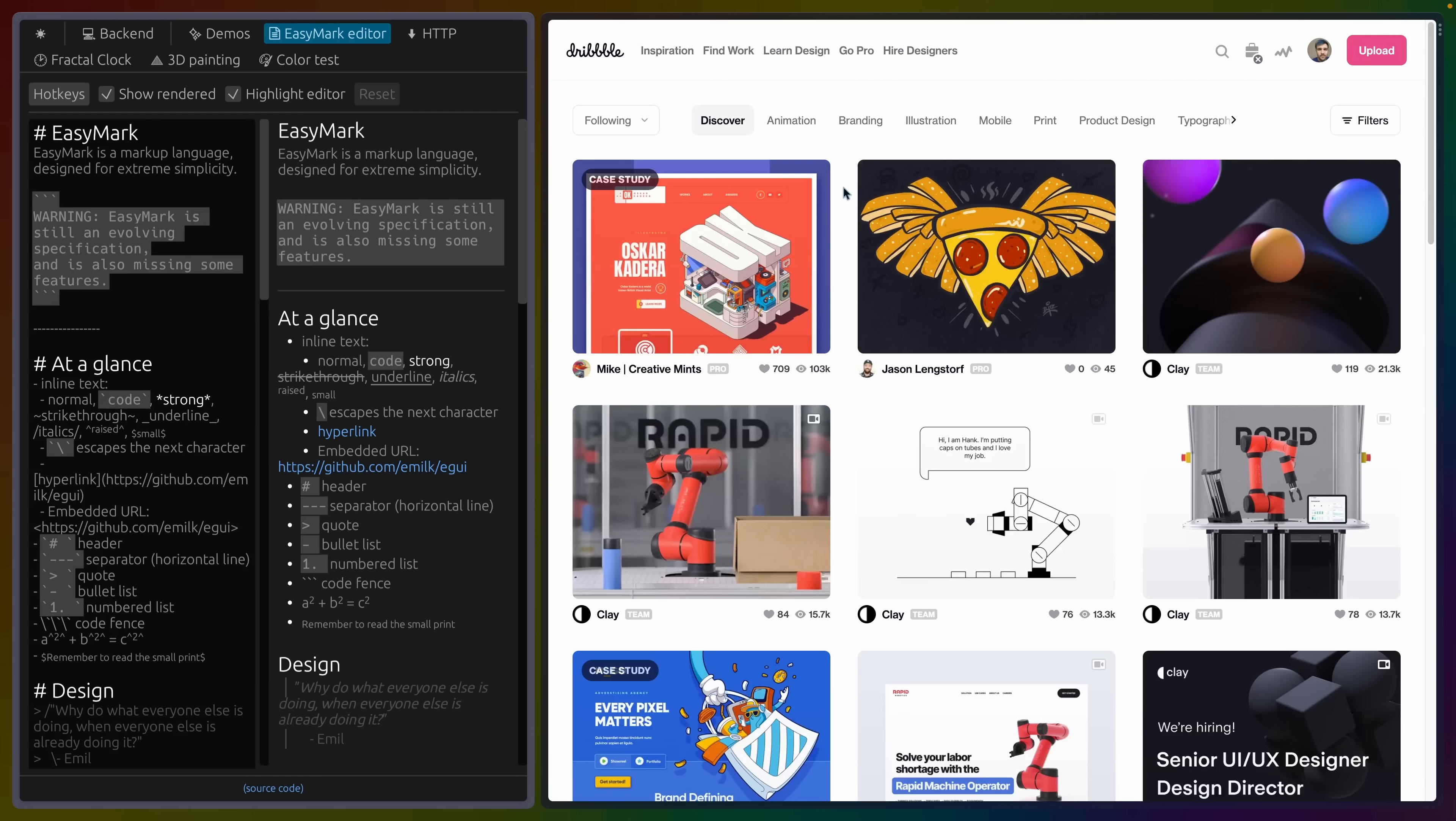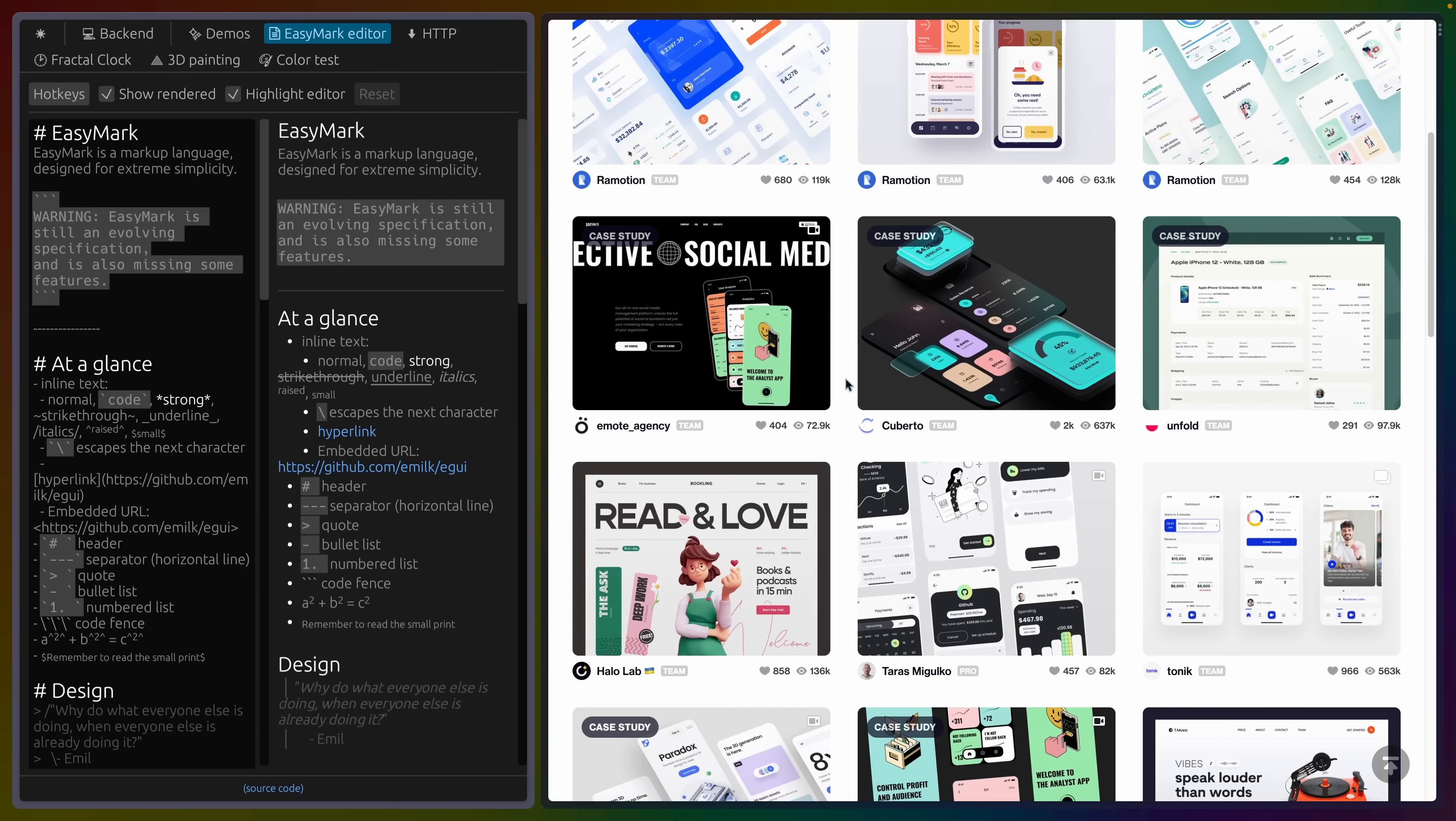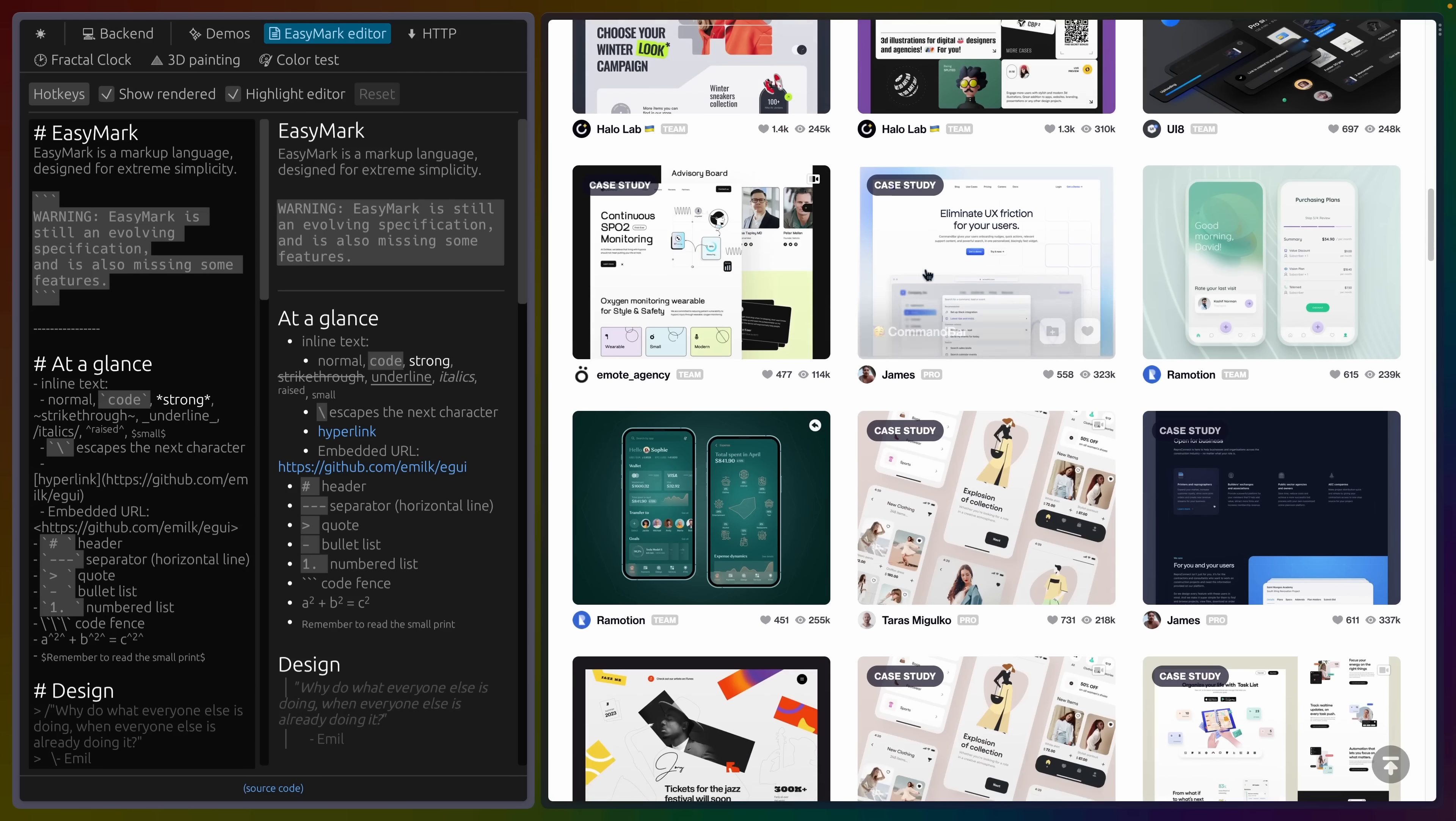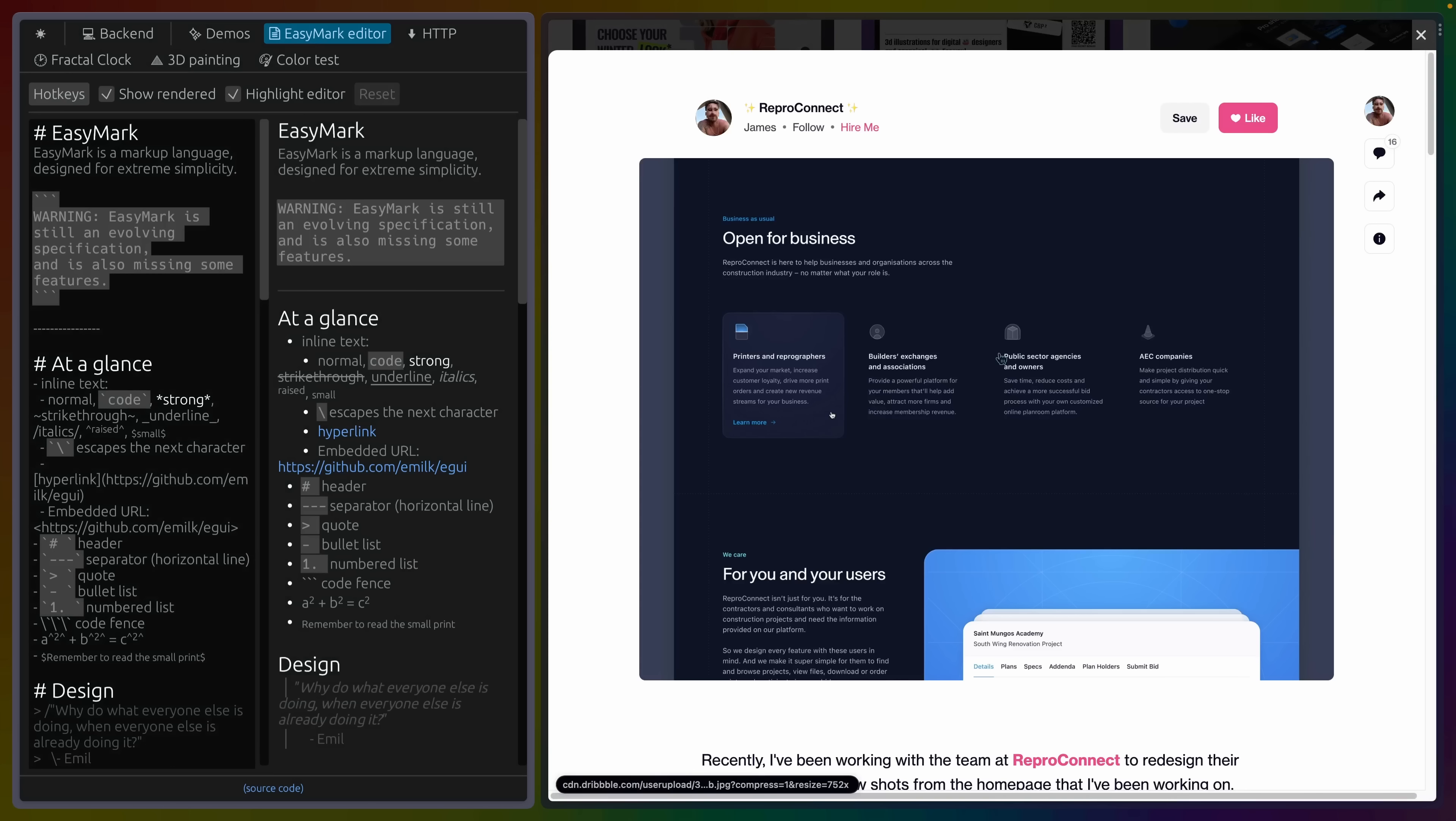That said, for example, I'm on dribble on the right here. If I do a search for UI, for example, we're going to get a lot of beautifully designed UI elements, whether those are headers or elements on a phone or elements on a website, for example, like this.